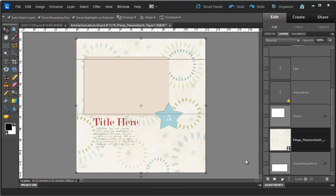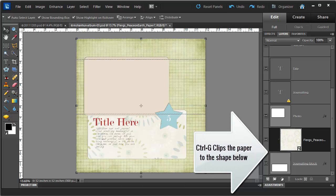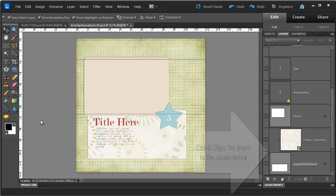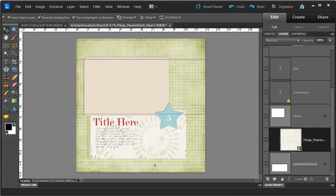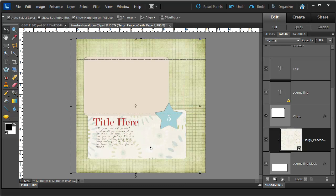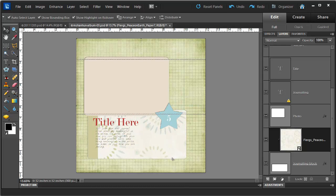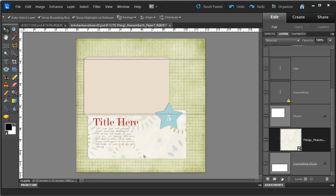But with a simple Control-G it is now fitted to where I want it. Again using the Move tool I can move my paper around within this little cut section and get it exactly how I like it.